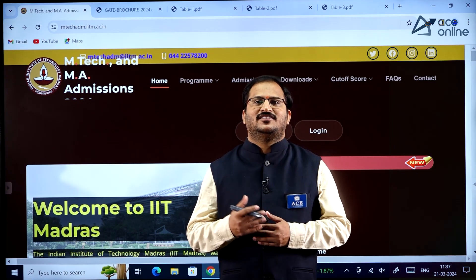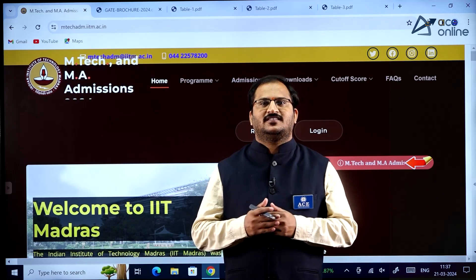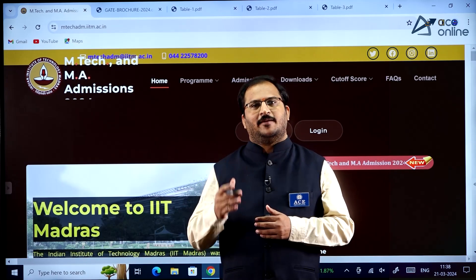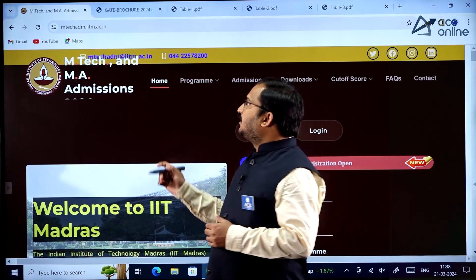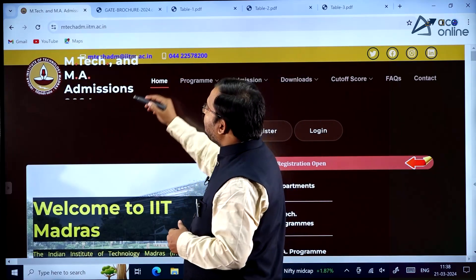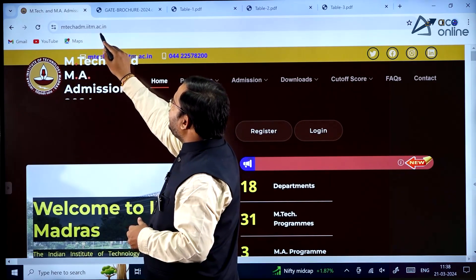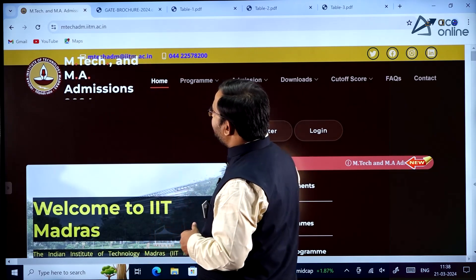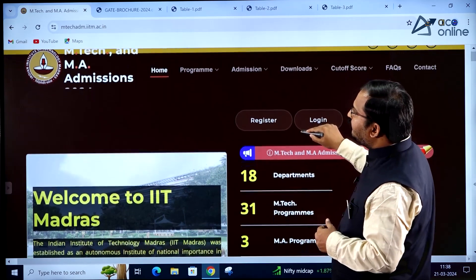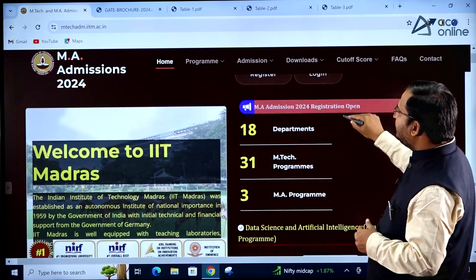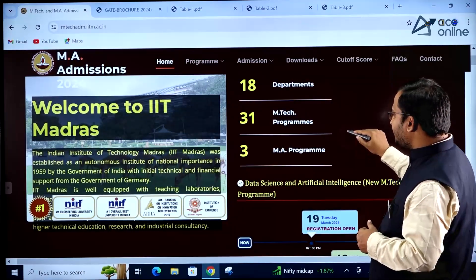Hi everybody, welcome to ACE Engineering Academy and ACE Online. In this video we will be discussing about MTech admissions in IIT Madras. The website is mtechadm.iitm.ac.in. On the home screen you can observe that there are 18 departments and 31 MTech programs.